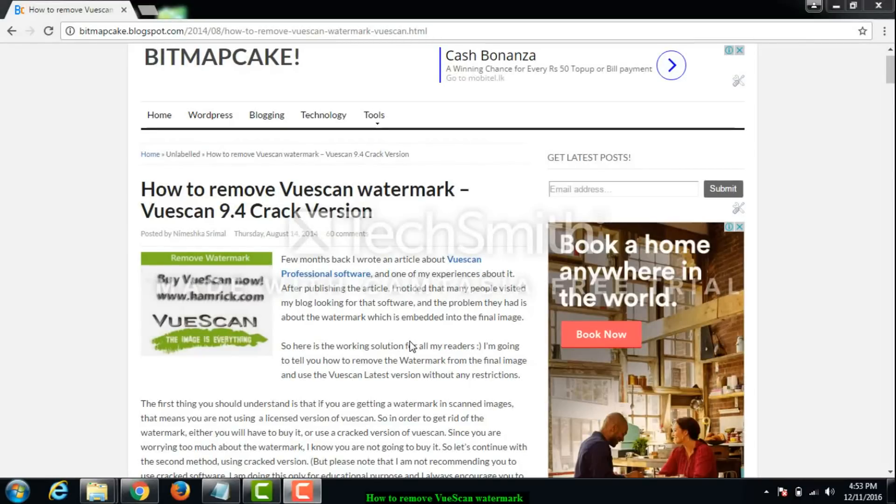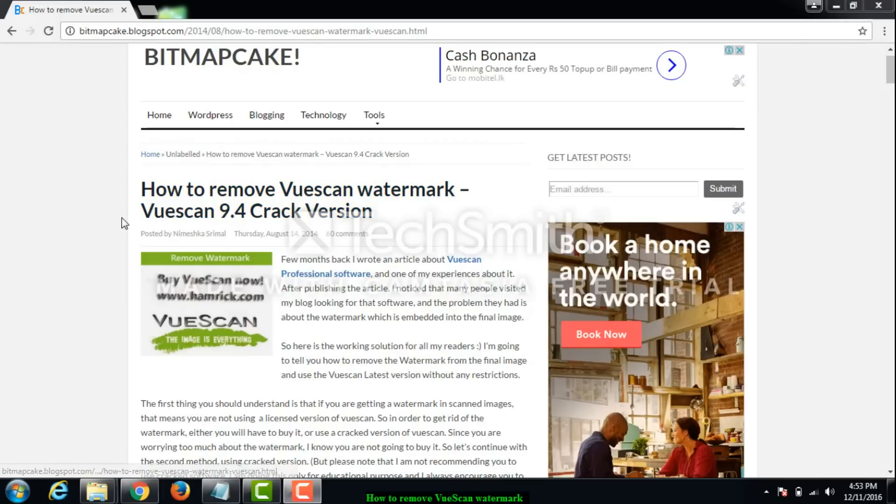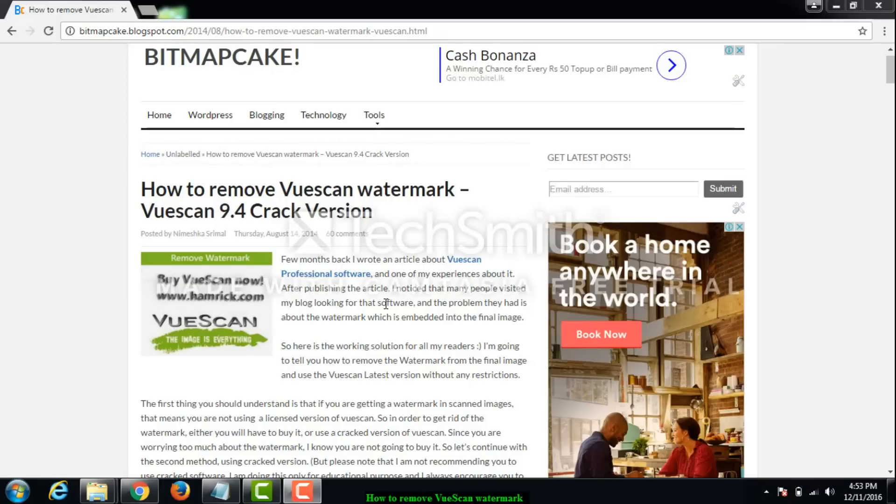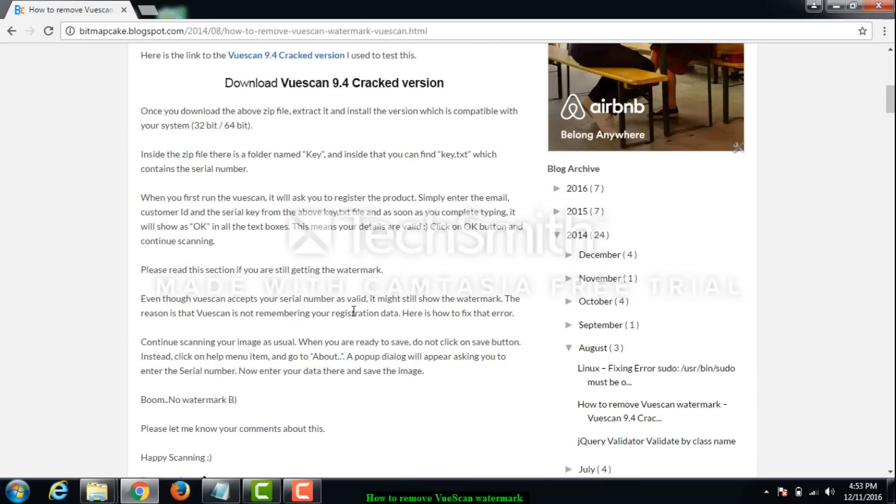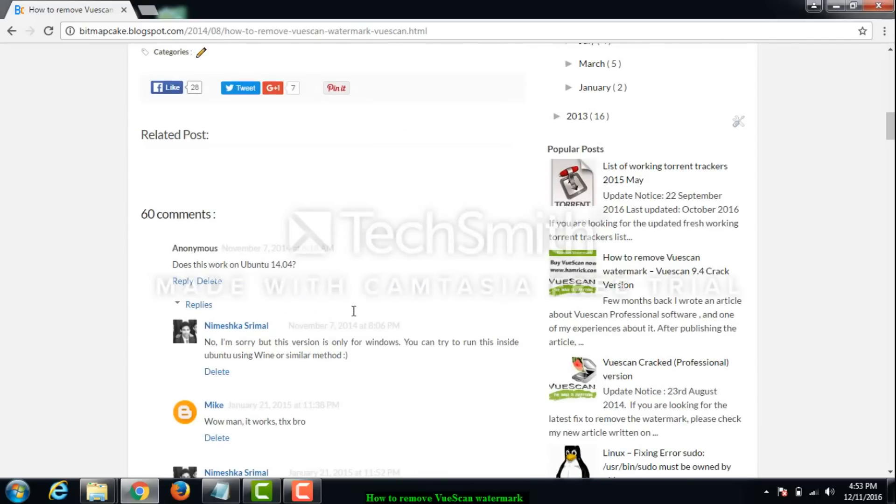Hello guys, welcome. In this video I'm going to show you how to remove VueScan watermark using VueScan 9.4. I have written a blog post about this in my blog and I noticed many people have visited my blog looking for this.